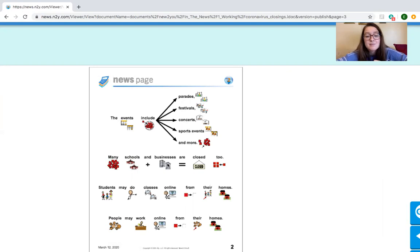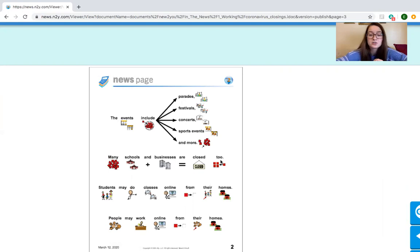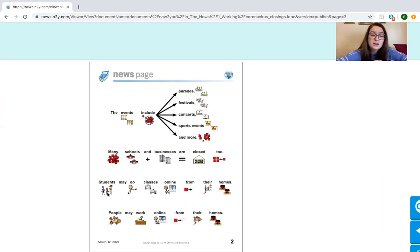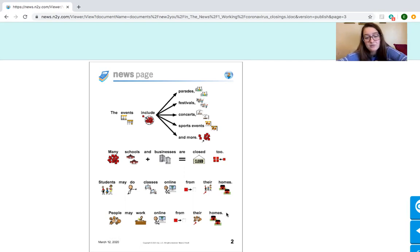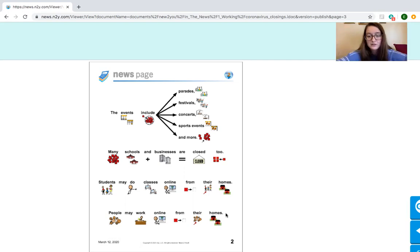Many schools and businesses are closed too. Is our school closed? Yeah, our school is closed too. So students may do classes online from their homes. That's what we're doing right now. We're doing online calendar from your house. Many people work online from their homes. And Miss Van works from her home to do calendar.